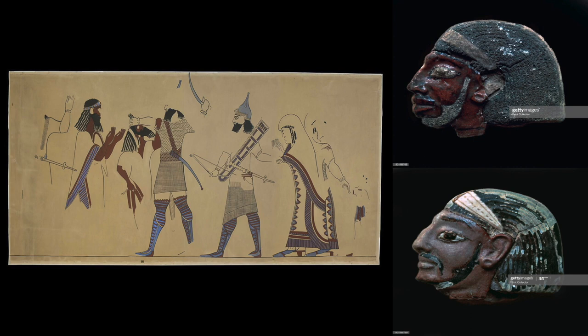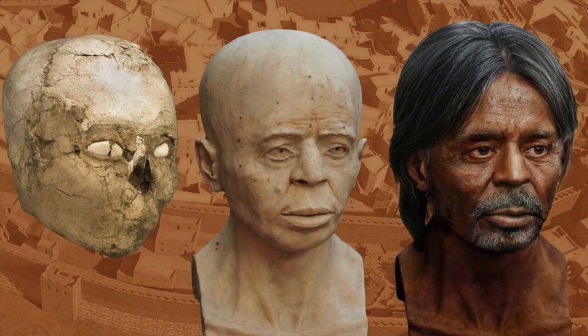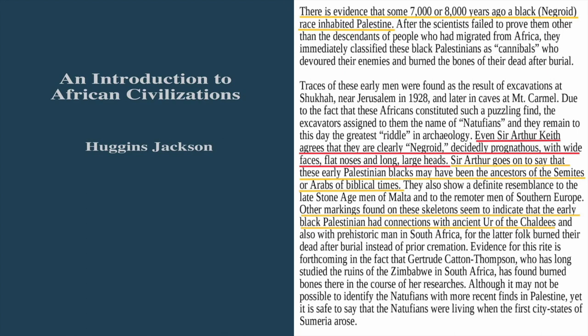In terms of comparing ancient remains, archaeologists and anthropologists such as Sir Arthur Keith stated that Natufians had some connection to the ancient Ur of the Chaldeans. According to An Introduction to African Civilizations, 7,000 to 8,000 years ago a black negroid race inhabited Palestine — clearly negroid, with wide faces, flat noses, and long large heads. Sir Arthur notes these early black Palestinians may have been ancestors of the Semites or Arabs of biblical times, and markings on these skeletons seem to indicate a connection with ancient Ur of the Chaldeans.